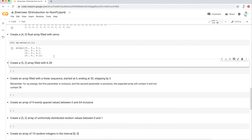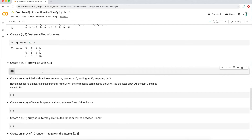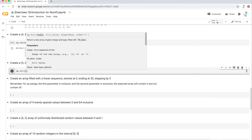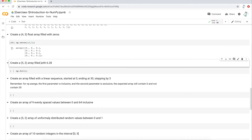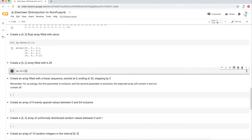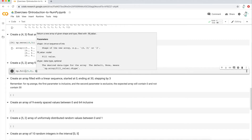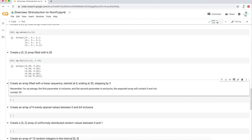The next question: create a five by two array filled with the value 6.28. We're not going to use `ones` or `zeros` — we're going to use the `full` function. It has a `shape` parameter, a `fill_value` parameter, plus `dtype` and `order`. We type `(5, 2)` for the shape and `6.28` as the fill value. Since there's a decimal, we know the dtype is float. Running it gives us a five by two array filled with 6.28.